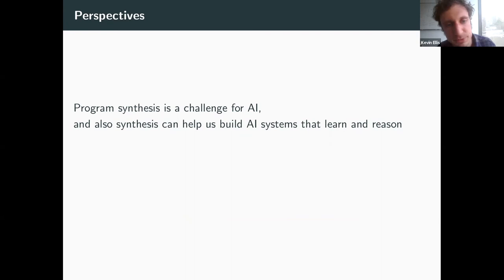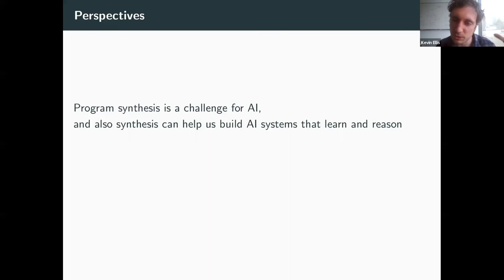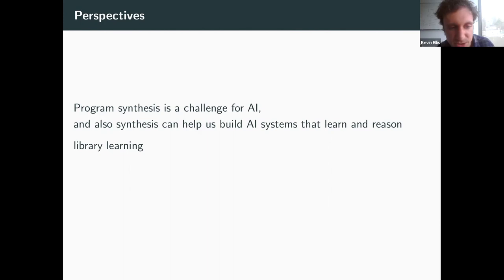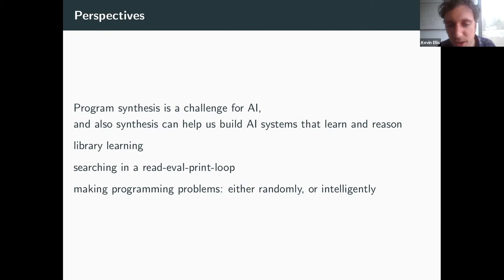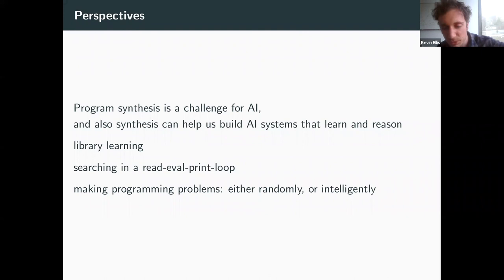The takeaways: program synthesis is a challenge for AI, but synthesis could be a technology that helps build AI systems for jointly learning and reasoning. Source code can act as an interpretable, generalizable knowledge representation. We can do this through methods inspired by human programming activities: learning libraries, interacting with a REPL, and making up your own programming problems — either randomly as in DreamCoder, or more intelligently for self-play, tutoring assistance, or creative assistance. Thank you.